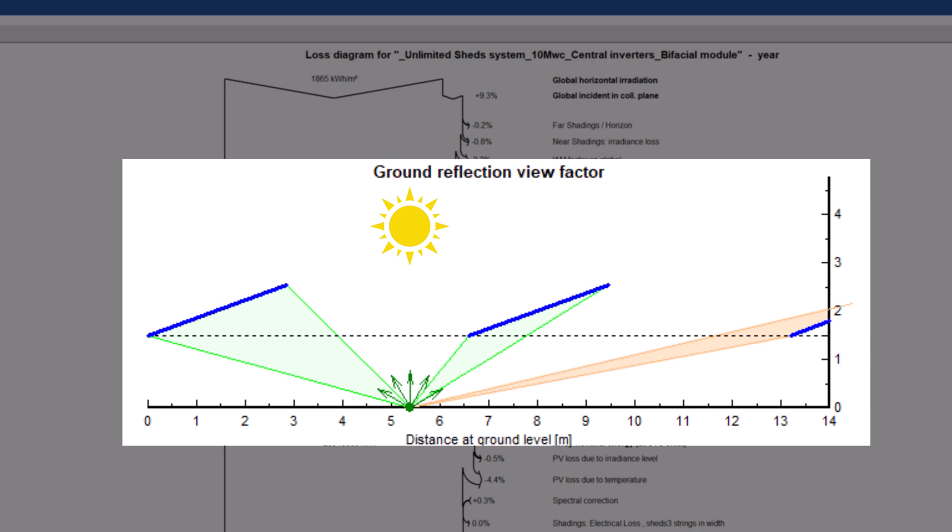Then, this point will reflect part of this irradiance isotropically in all directions, according to the albedo factor.